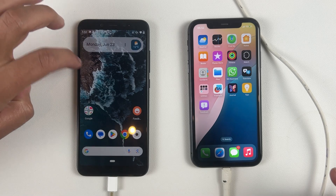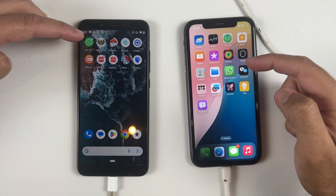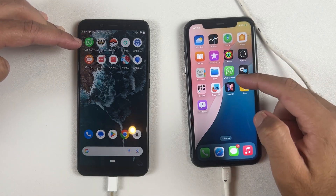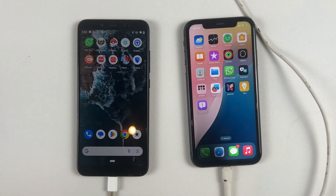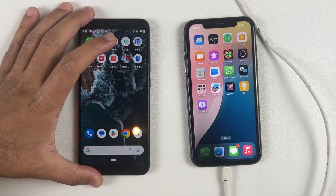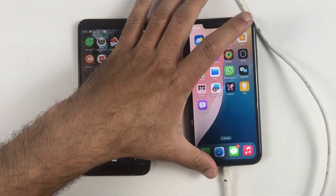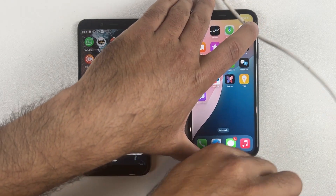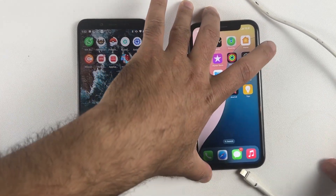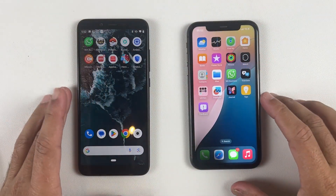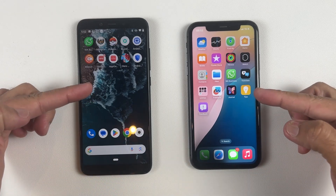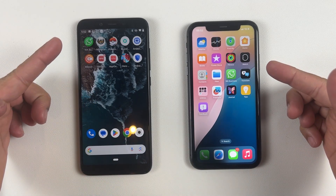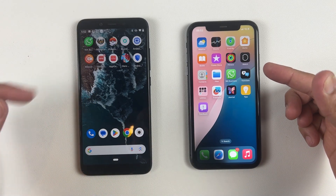I'm leaving the download link in the description — you can download this application from the given link. If this WhatsApp Transfer helped you transfer data from Android to iPhone, make sure to like this video, share it with your friends, and leave a comment so it can help other viewers. Let me know if you have any questions regarding this video. Thanks for watching and I'll see you in the next one.